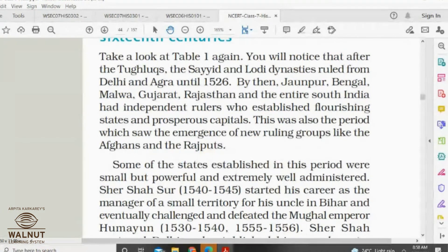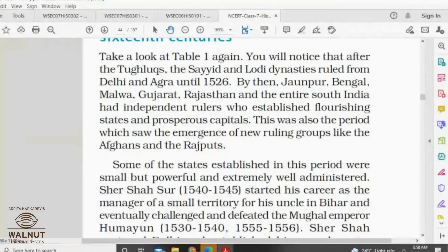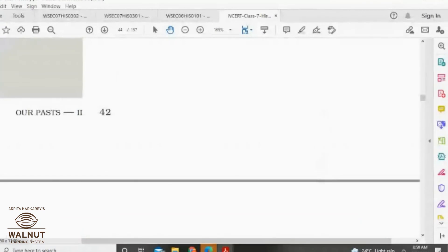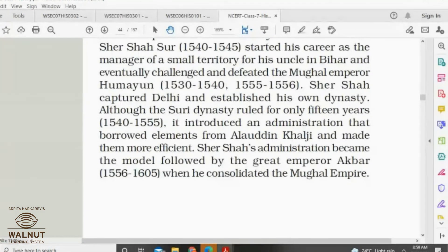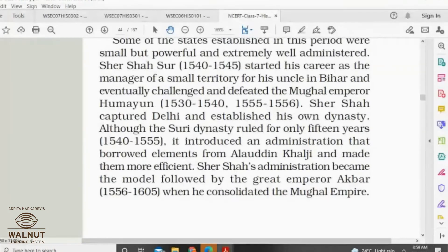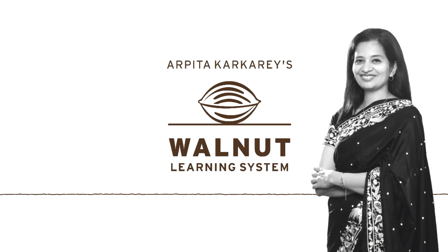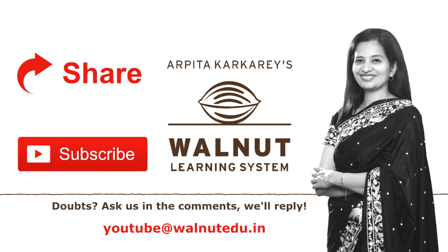During the Delhi Sultanate period, changes were taking place throughout the world. This was known as the Three Orders, first formulated in France in the early 11th century. Society was divided into three classes: one who prayed, one who fought in war, and one who tilled the land — basically priests, military persons, and agriculturalists. Slowly there emerged warriors called knights. If you have any doubts, feel free to ask. Do share and subscribe to our channel and keep learning with Walnut.